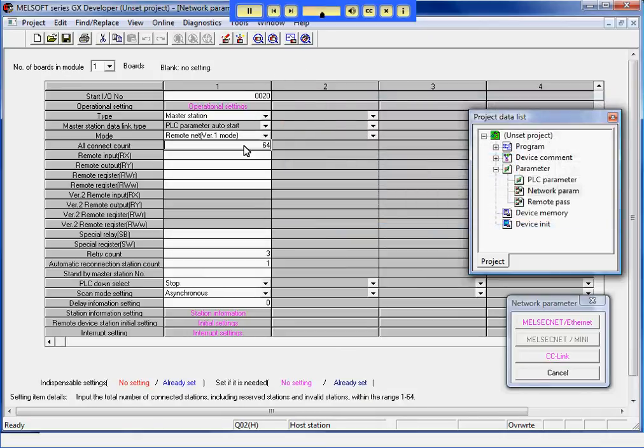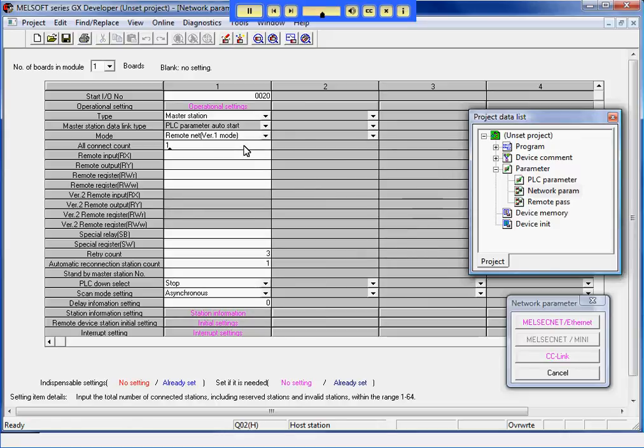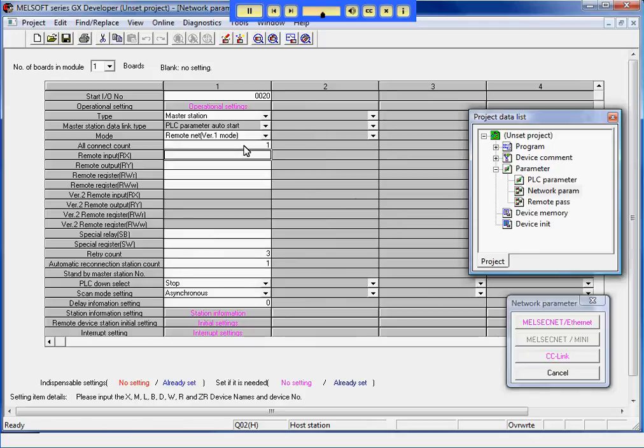I will leave Mode at version 1, and set Alt Connect Count to 1, since I have only one CC-Link device to communicate with. Now, I will set up the devices to read and write the bit and word data. I will use these values when I monitor the data from Insight.